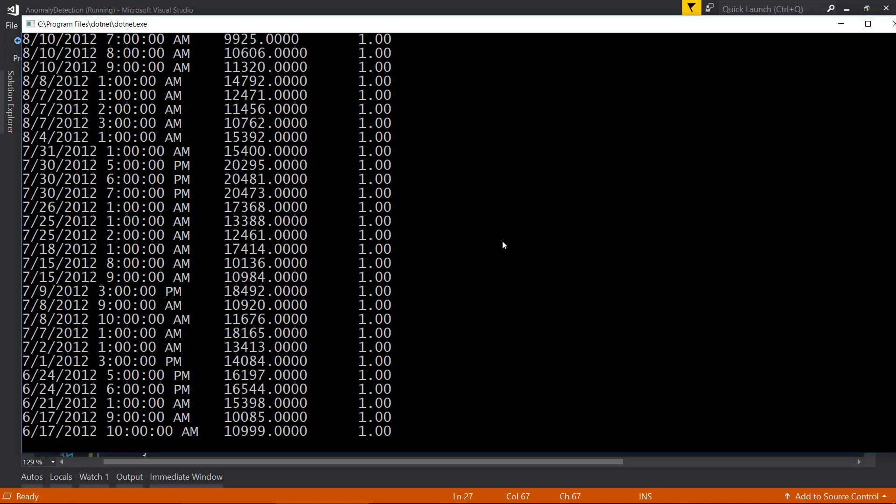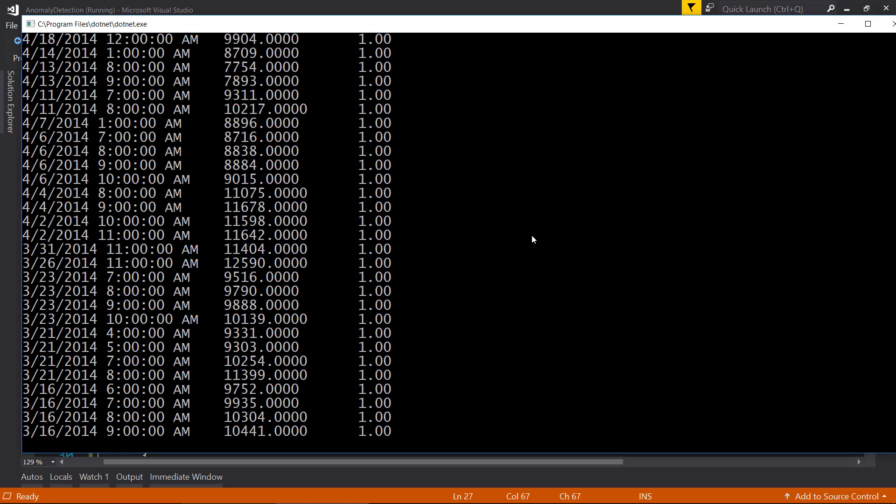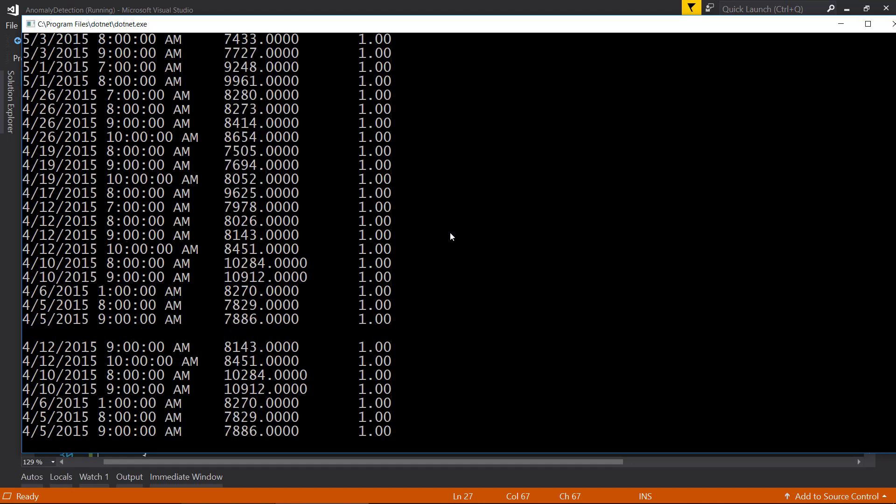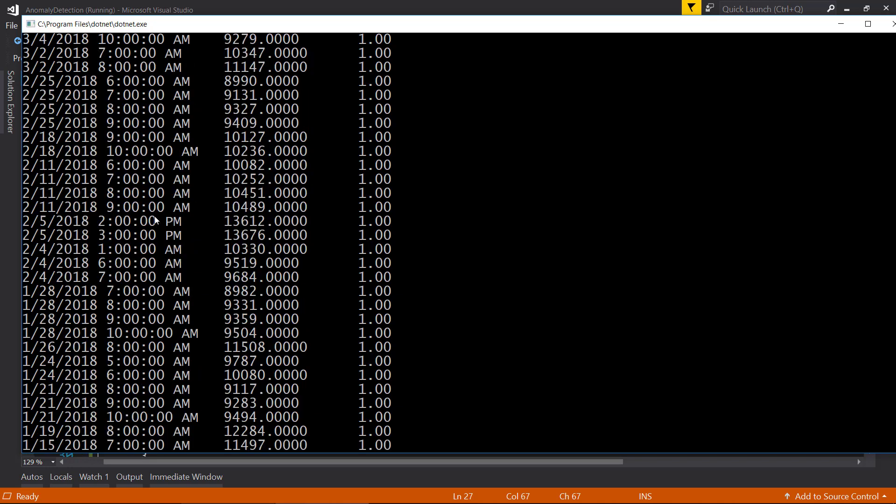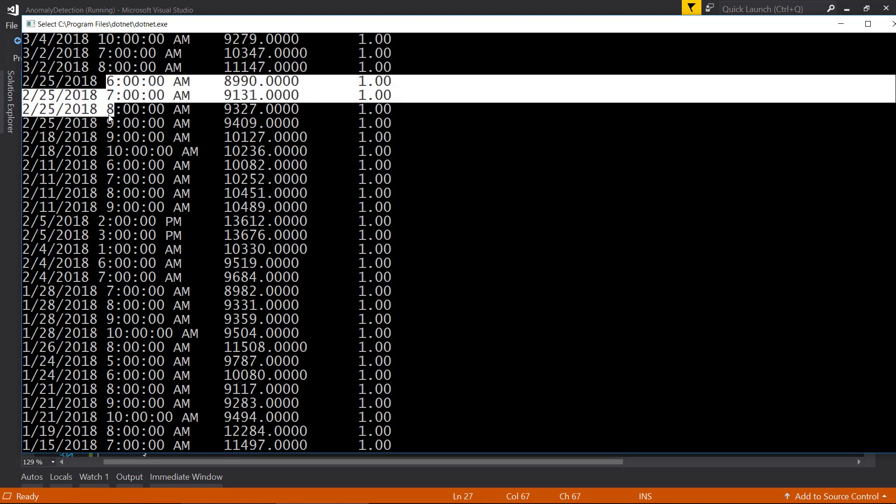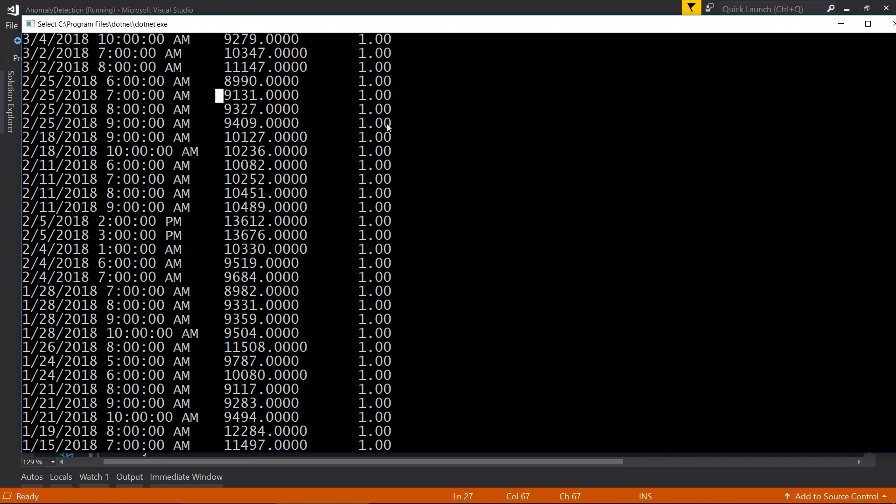There we go. So we're getting some anomalies here, quite a few. And so now we can actually go through this data and look at each of the days here. For 2-25-2018, we can see that the hours of 6, 7, 8, and 9 have anomalies. So what we can actually do is maybe cross-reference that to what was going on that day and see if anything may have caused that anomaly.